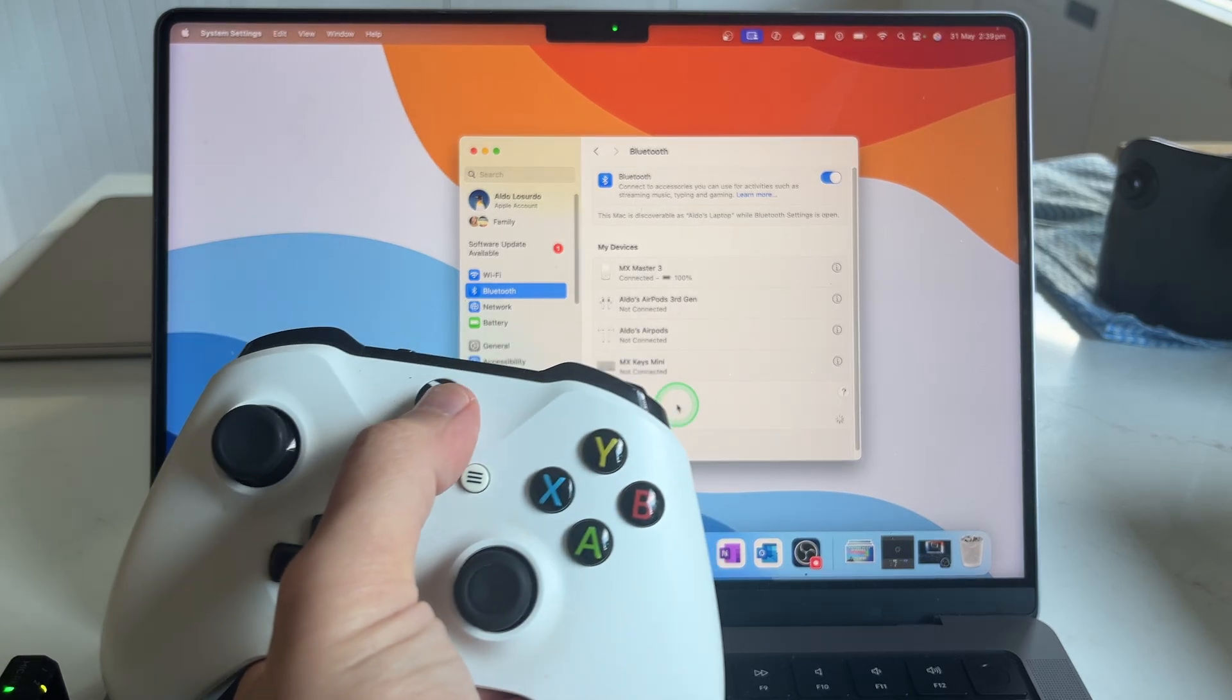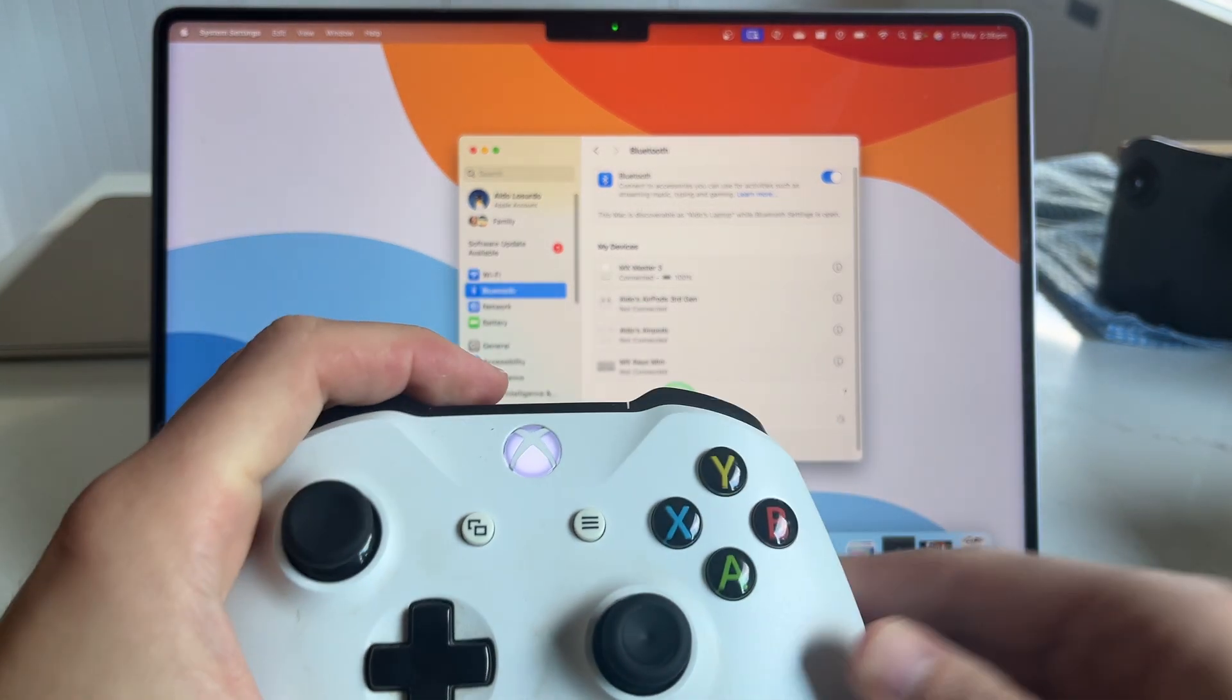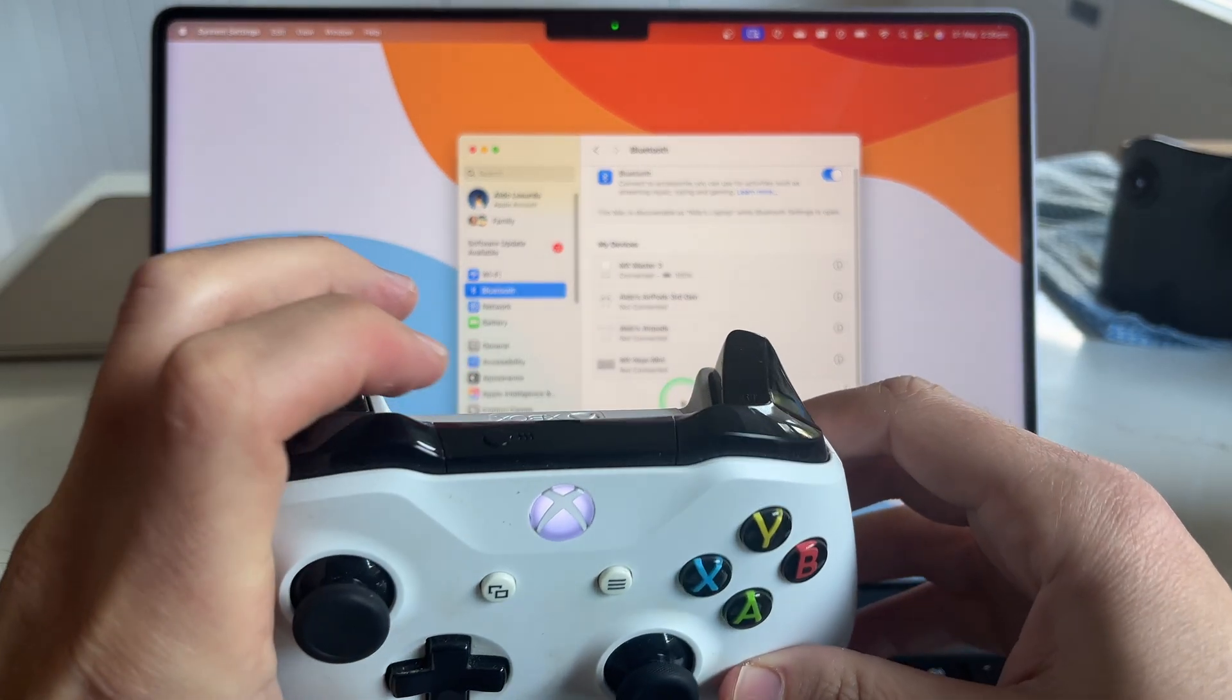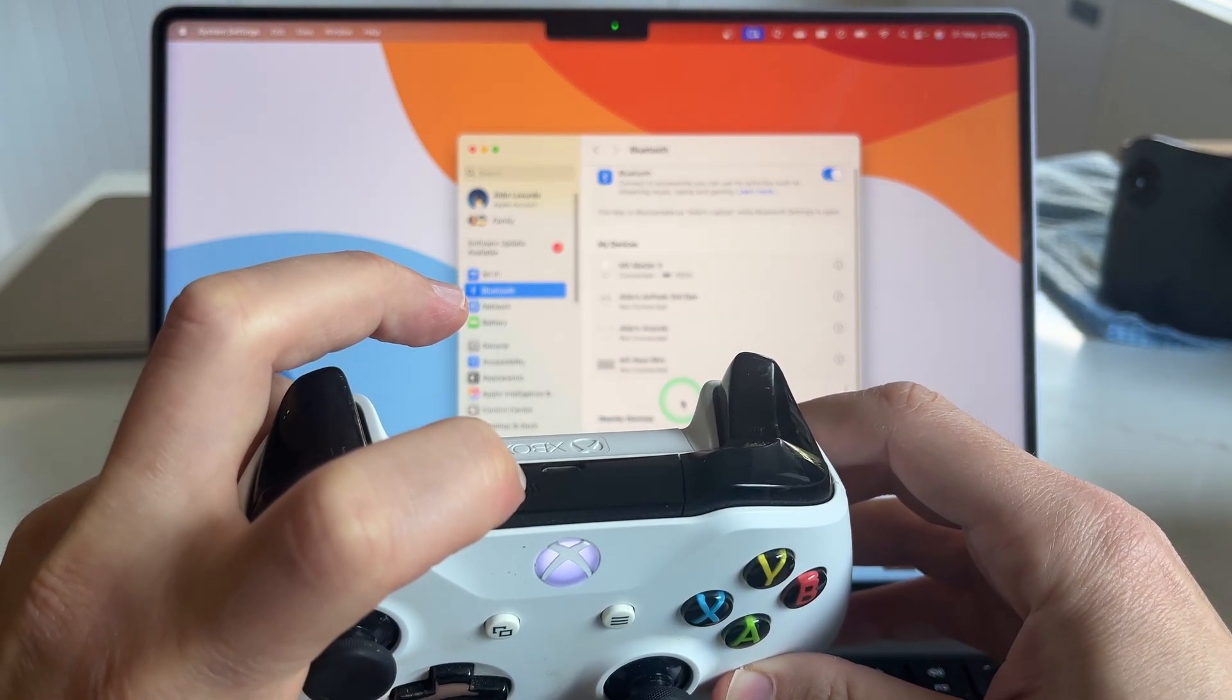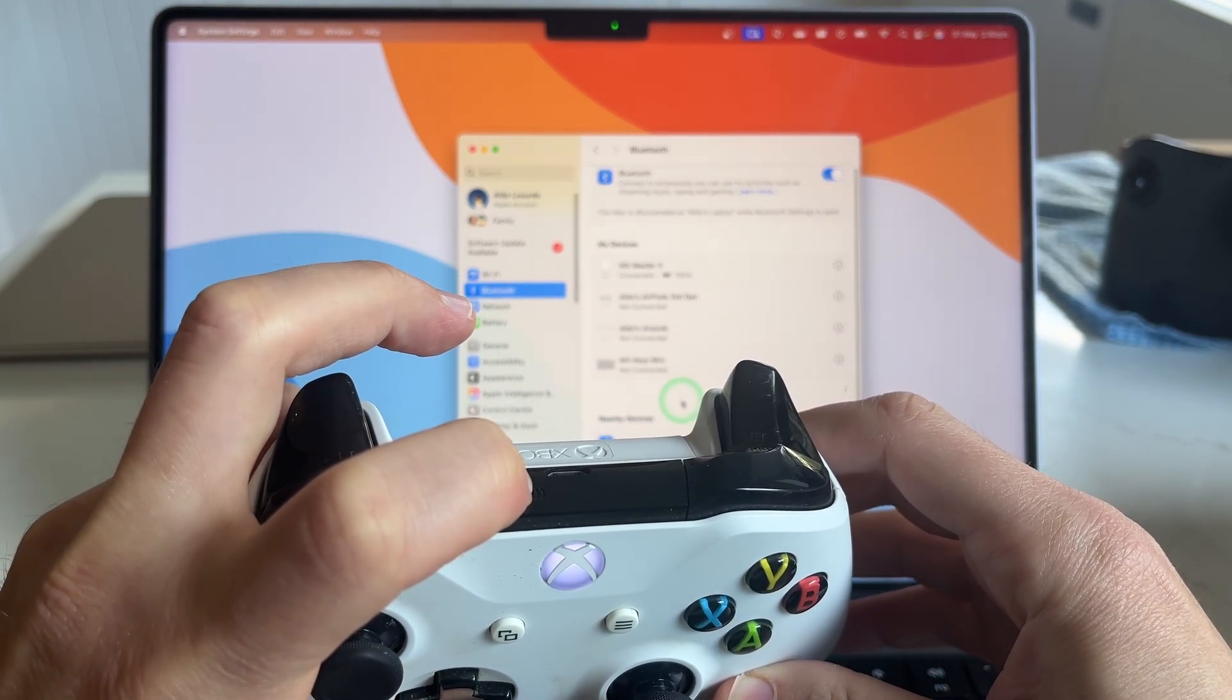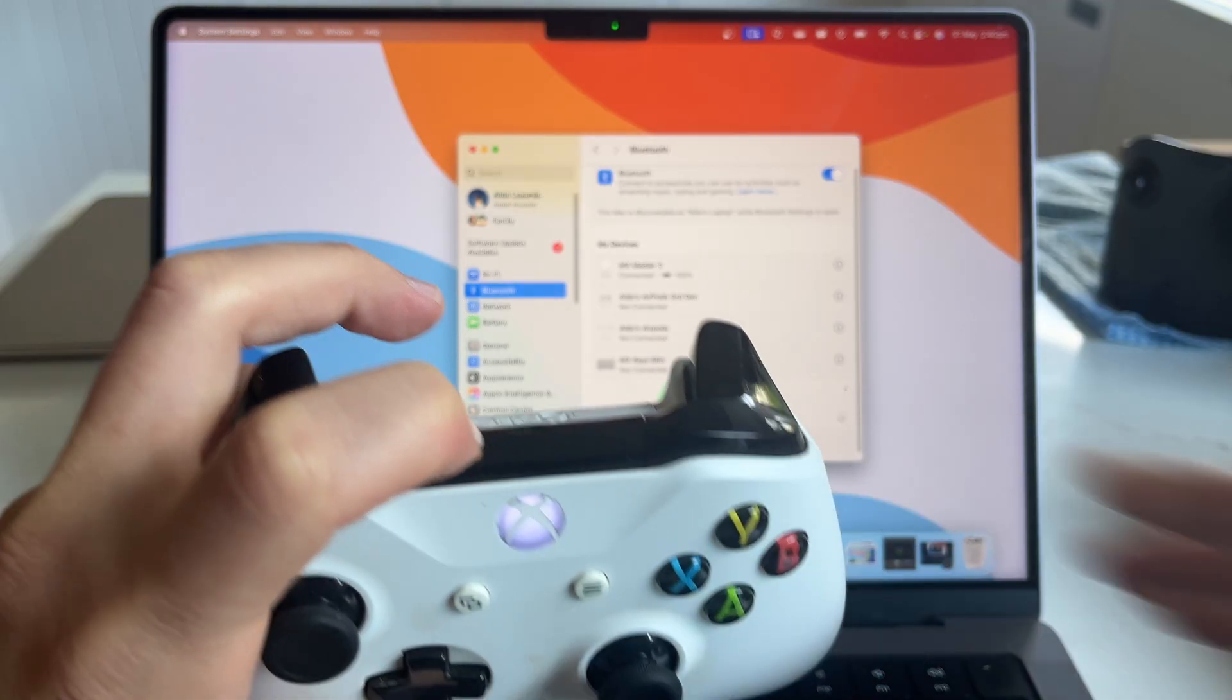You want to press and hold the Xbox logo for a couple of seconds, and then press and hold the pairing button at the top of the Xbox controller until it starts flashing rapidly.